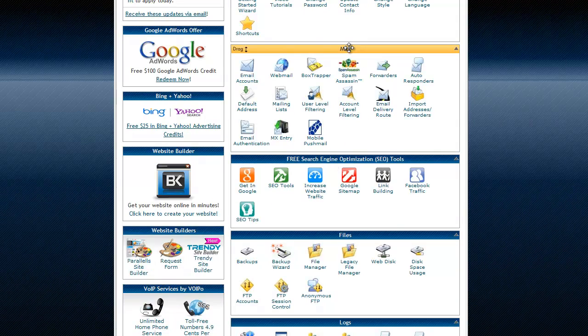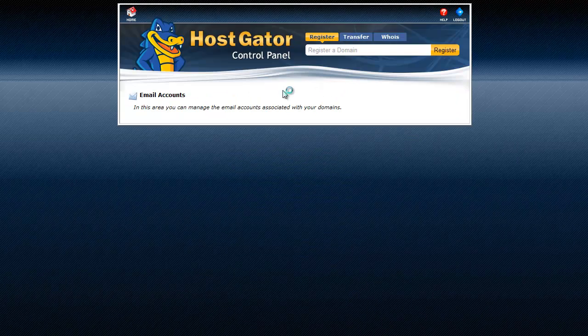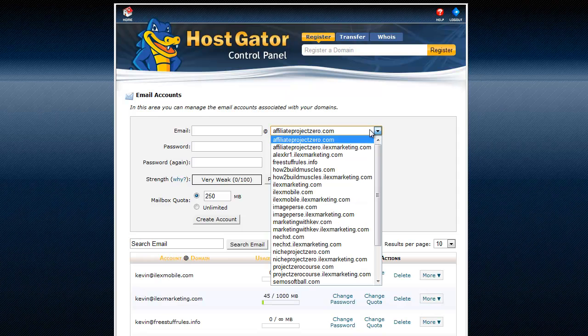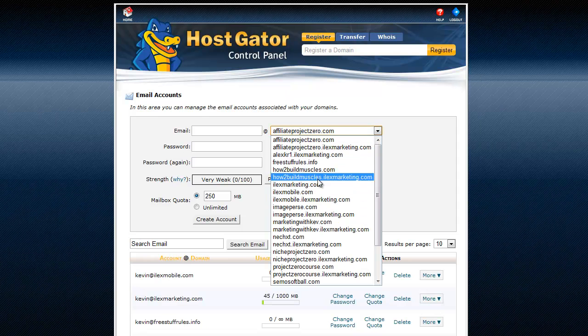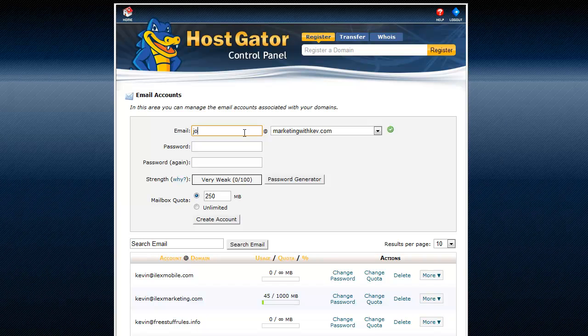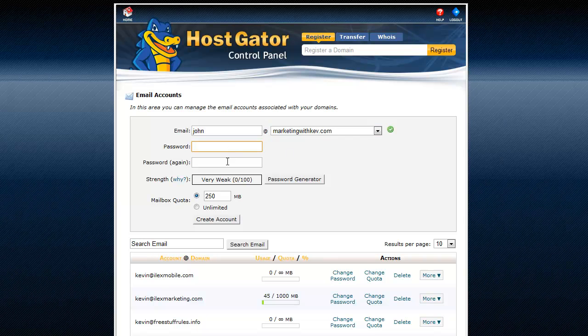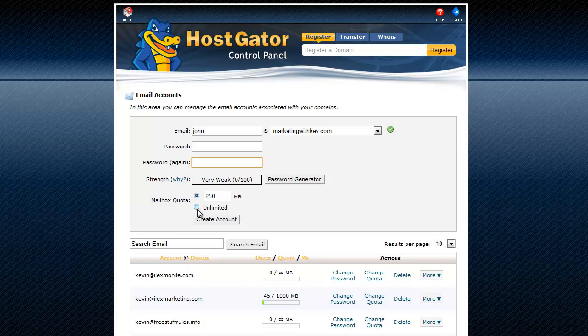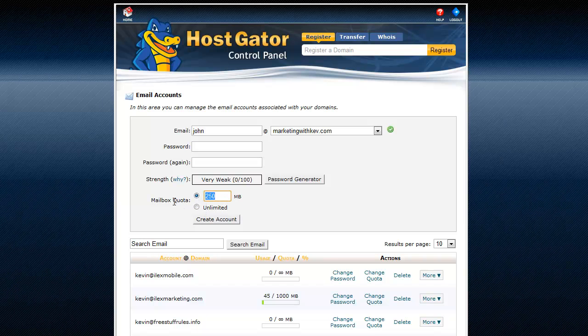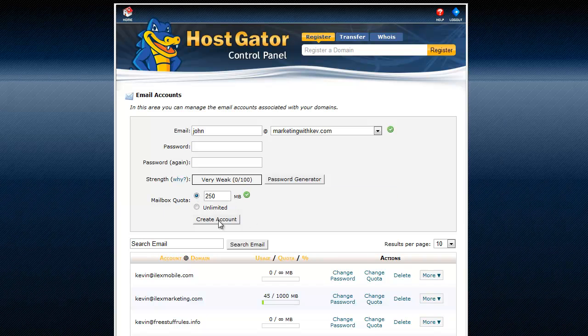Okay, here we go. Into the mail tab here, the mailbox not tab. You can set up email accounts. This is what I was talking about in the description. So like with Marketing with Kev, if I wanted to set up just for example John, at, see the at symbol there, Marketing with Kev, and then give John a password and mailbox quota. I'm usually set to unlimited. You can create that account.